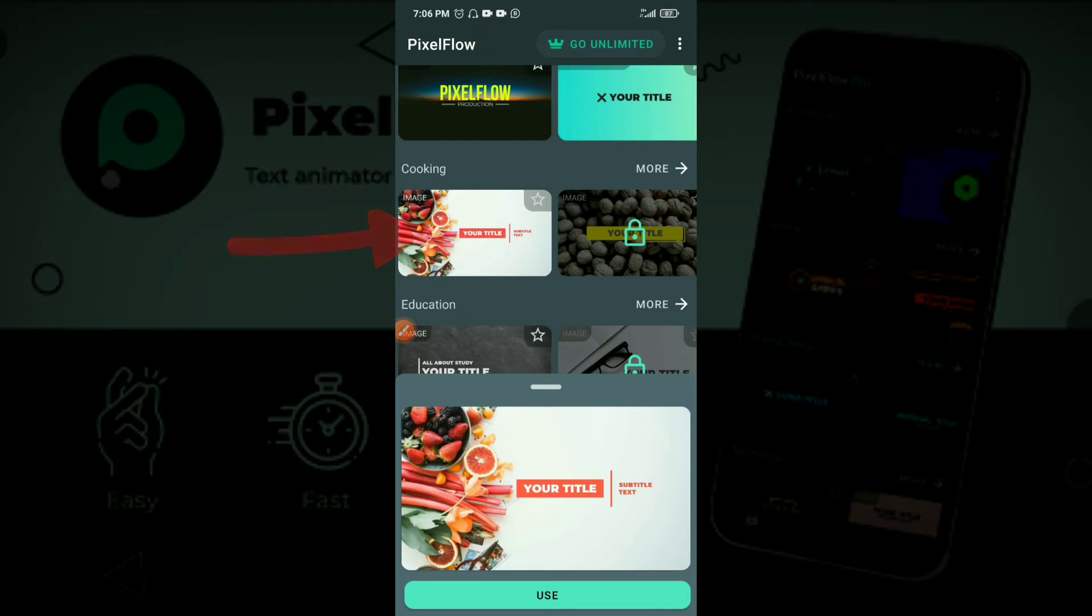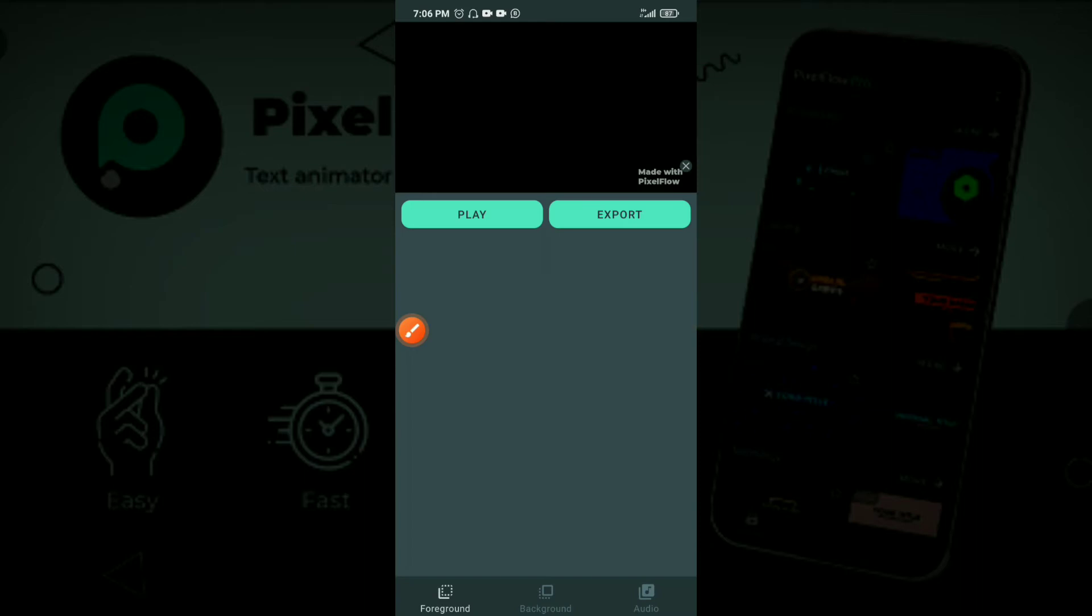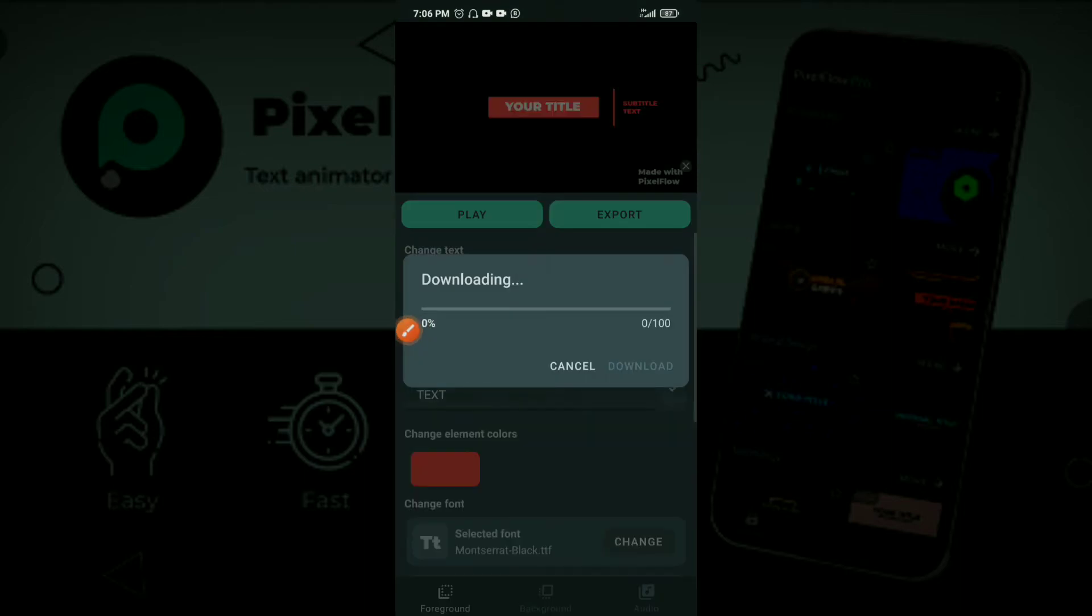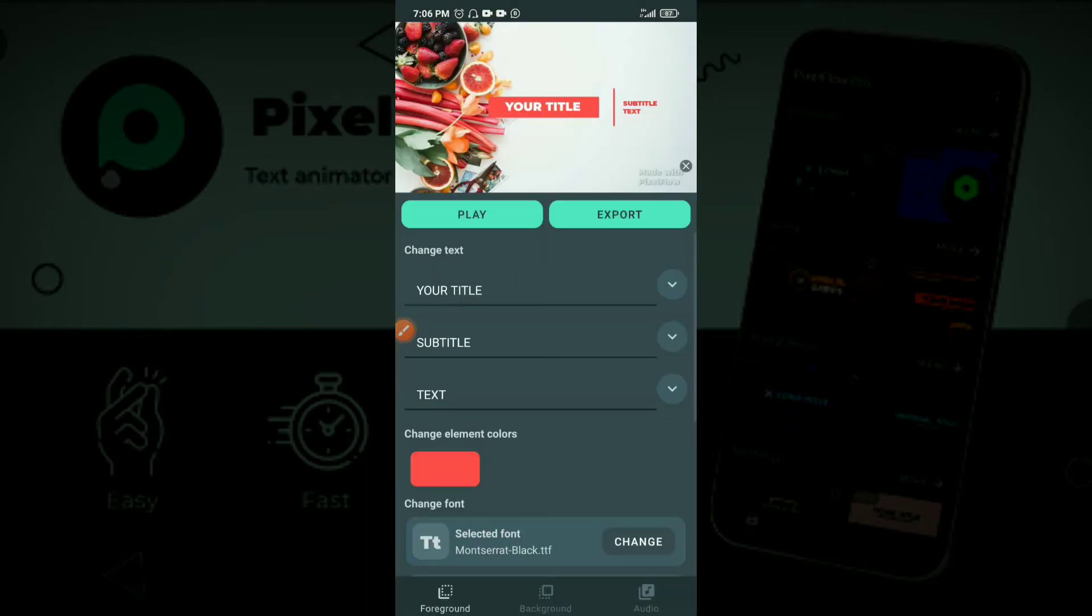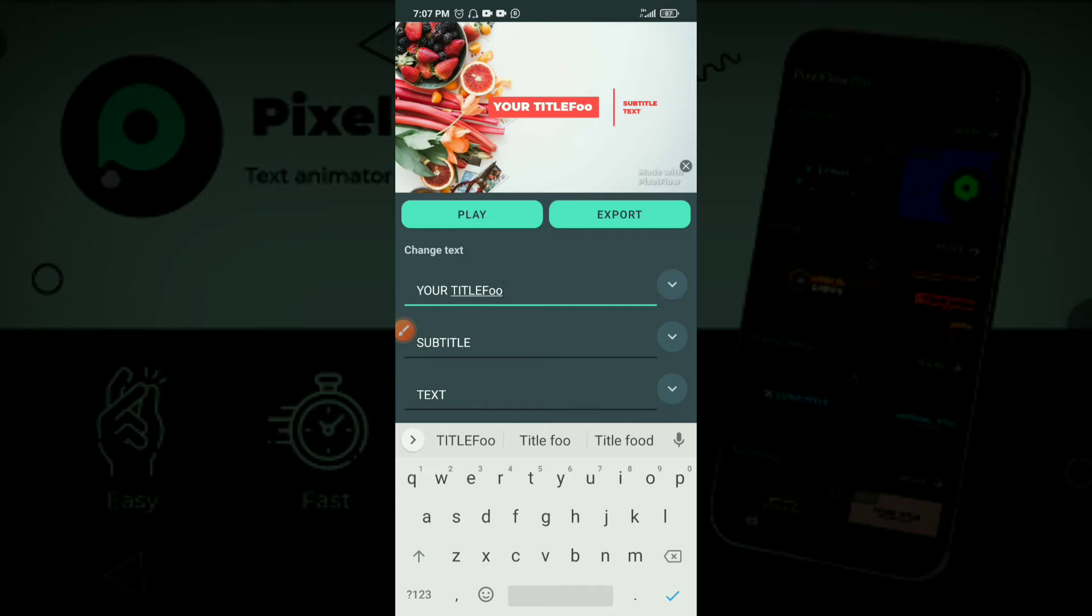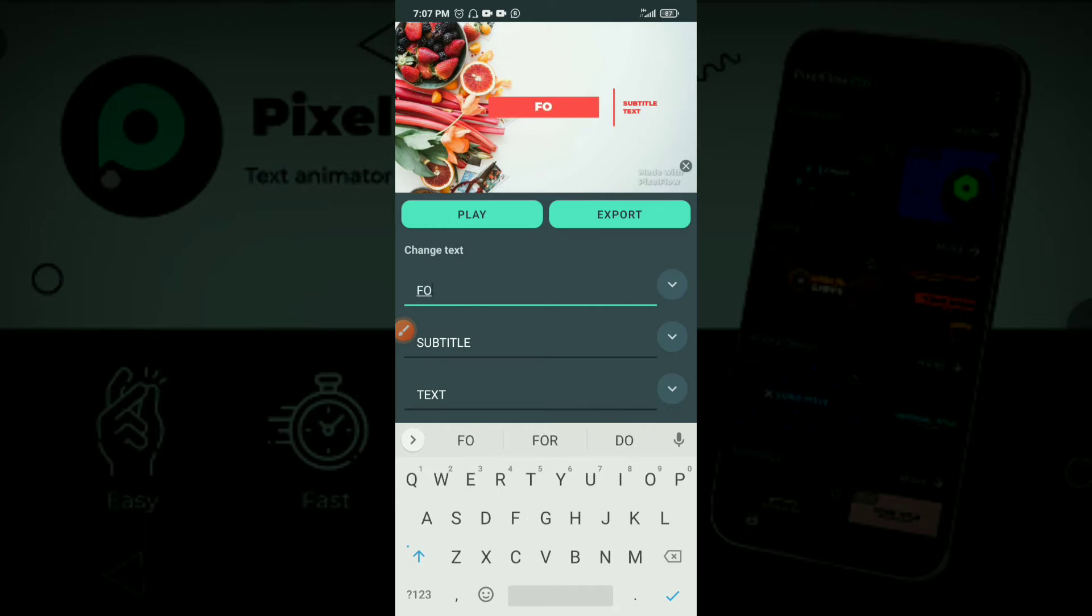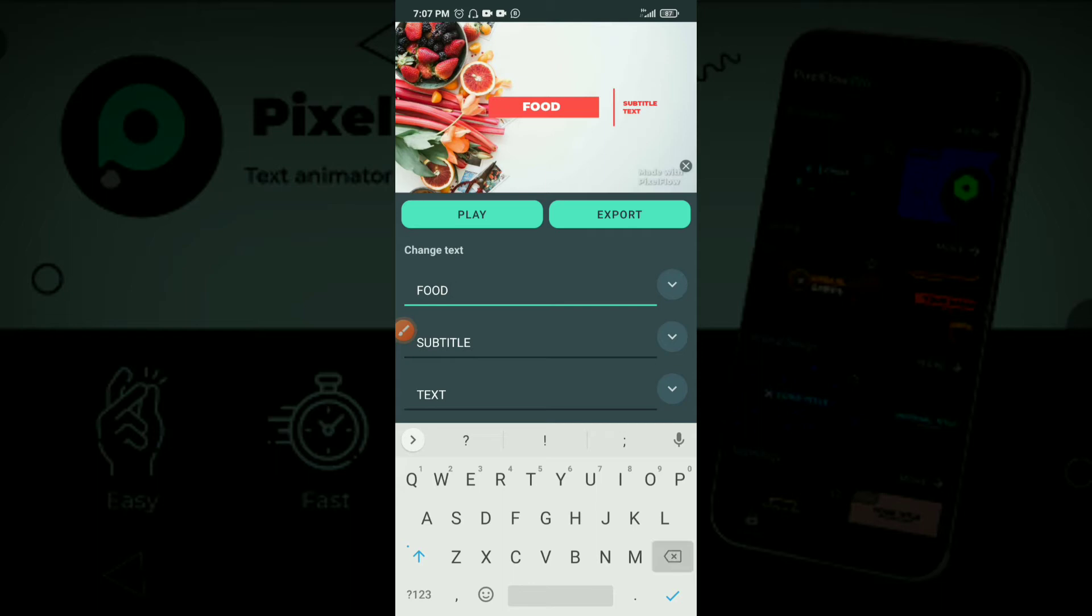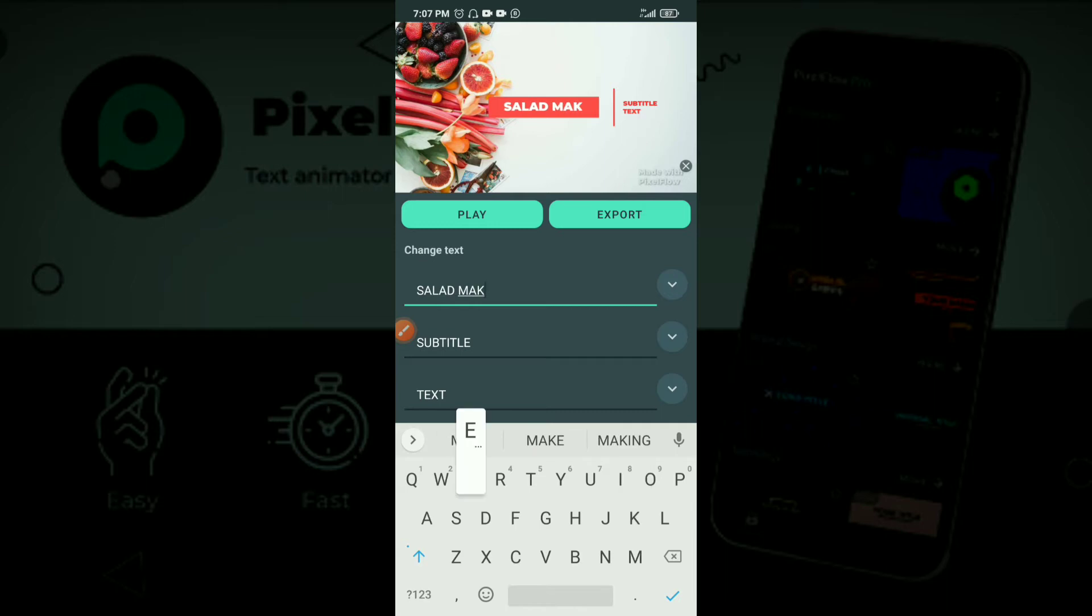This is nice, so we can use it. If you want to use it, you click on use and it's going to load up. So your title, you know, if it's about food or your channel, you click on the title and then you edit it. Maybe let's say food salad. Let me just write something. Maybe your YouTube channel name is Salad Maker.